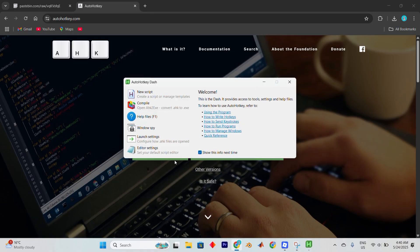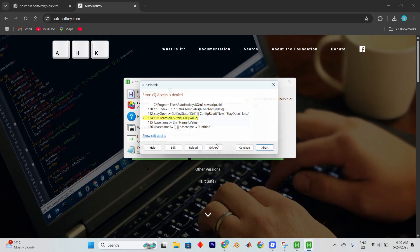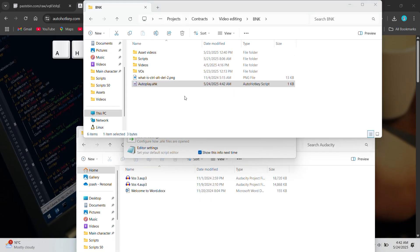After that, a small window will pop up. Click on the option that says new script and create one with a name like autoplay. You'll then be taken to the newly generated script file. Move this file into a folder of your choice to keep things organized.